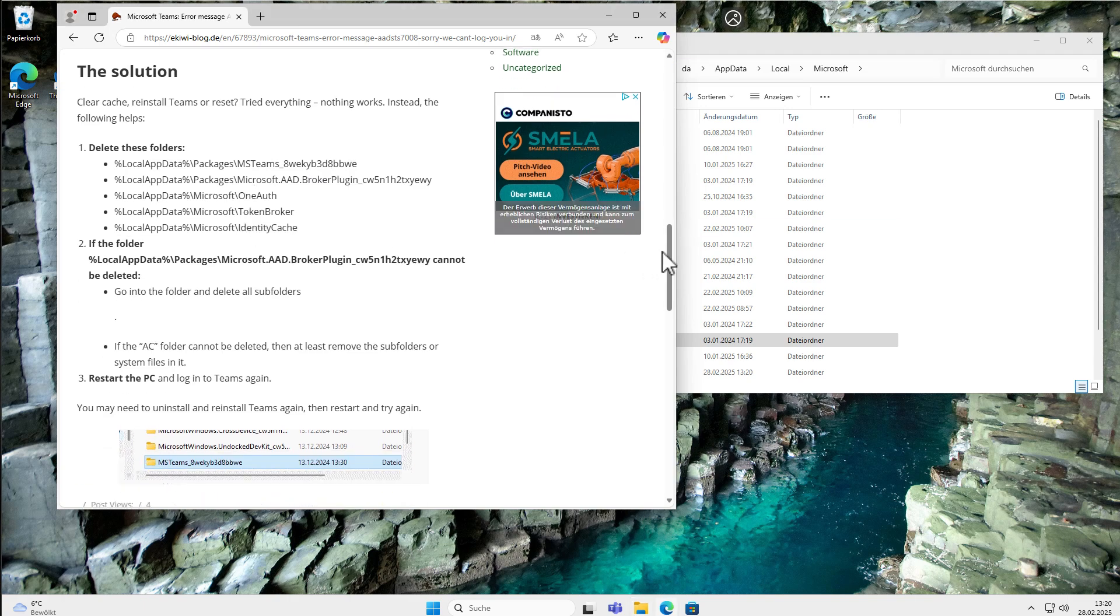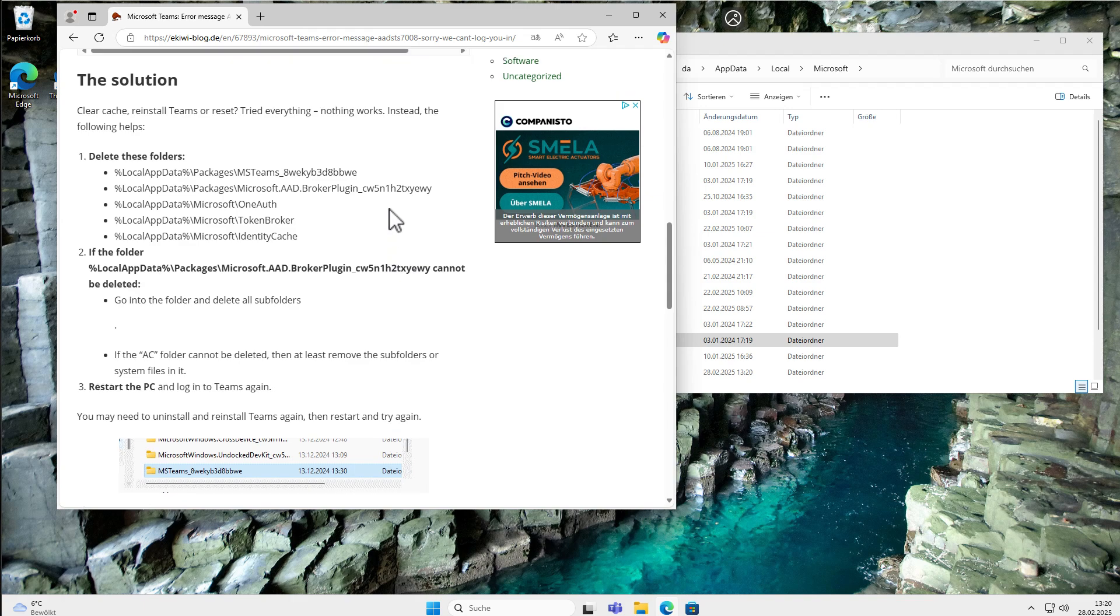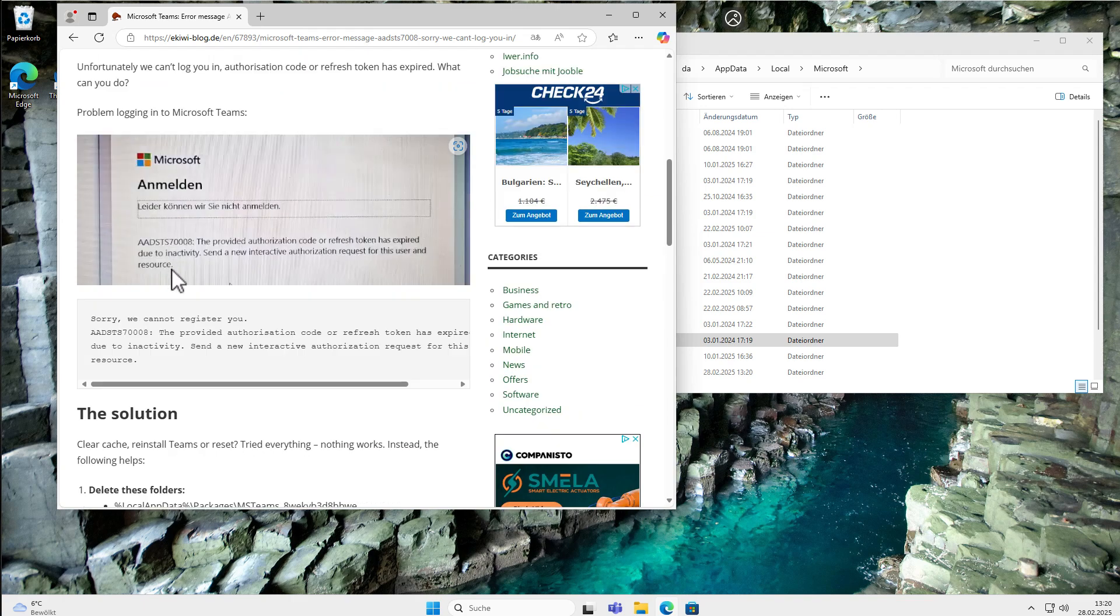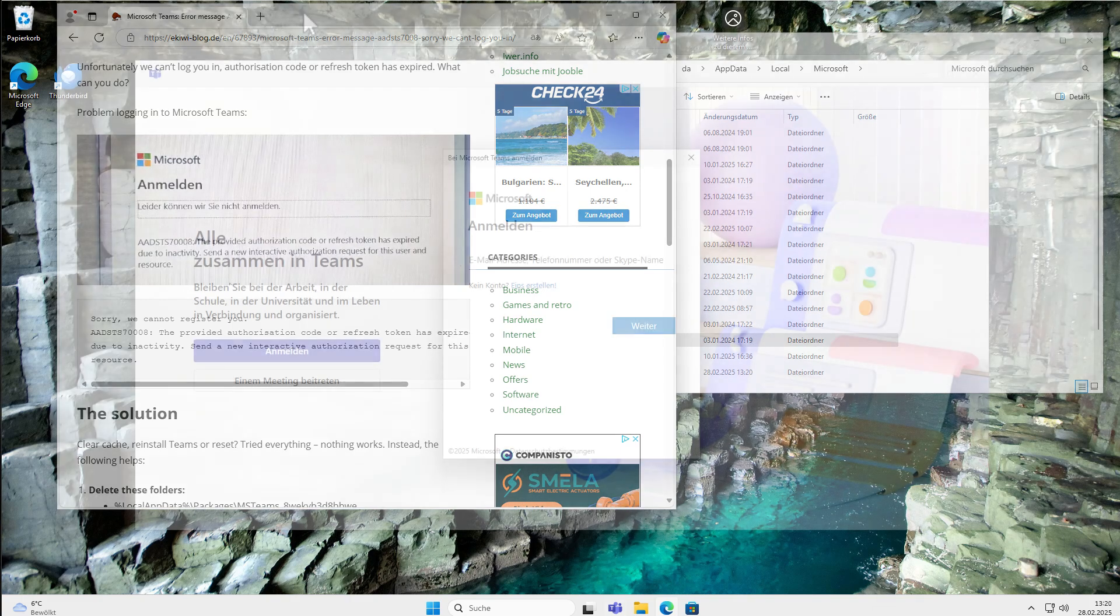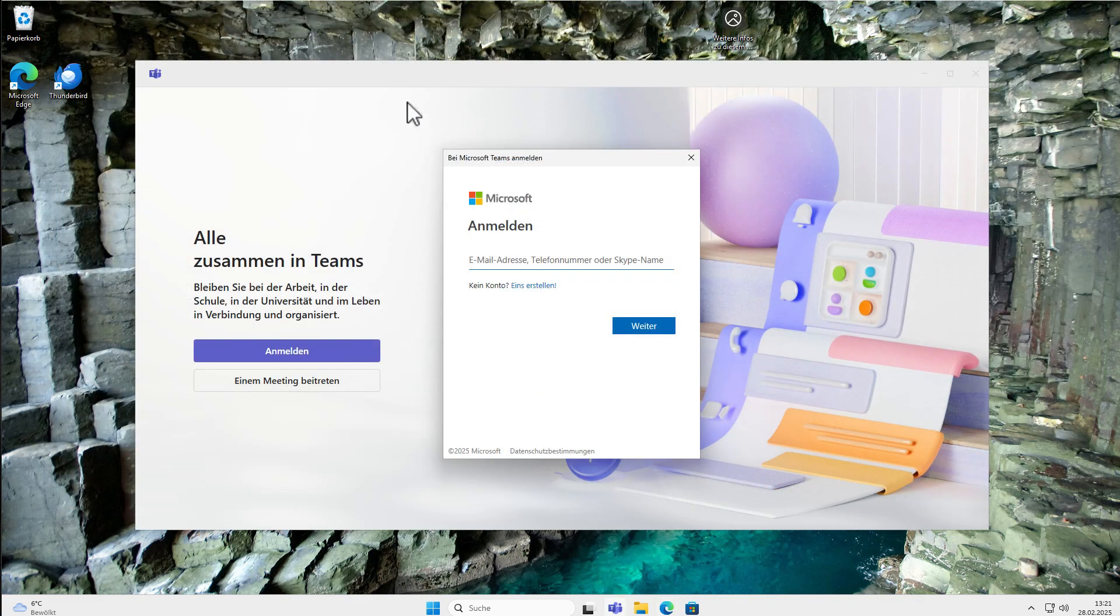Then you should be able to log in into Microsoft Teams again, and the error message should not be there. Let's try this out. After restarting, now we start Microsoft Teams.